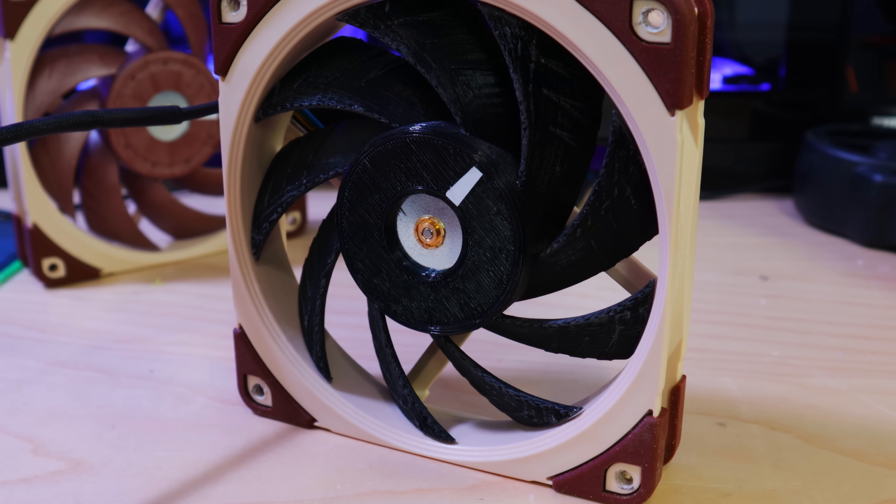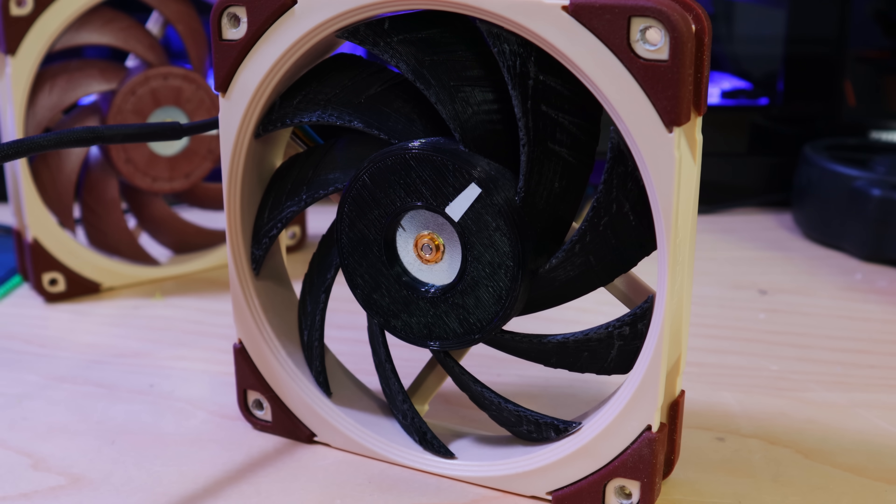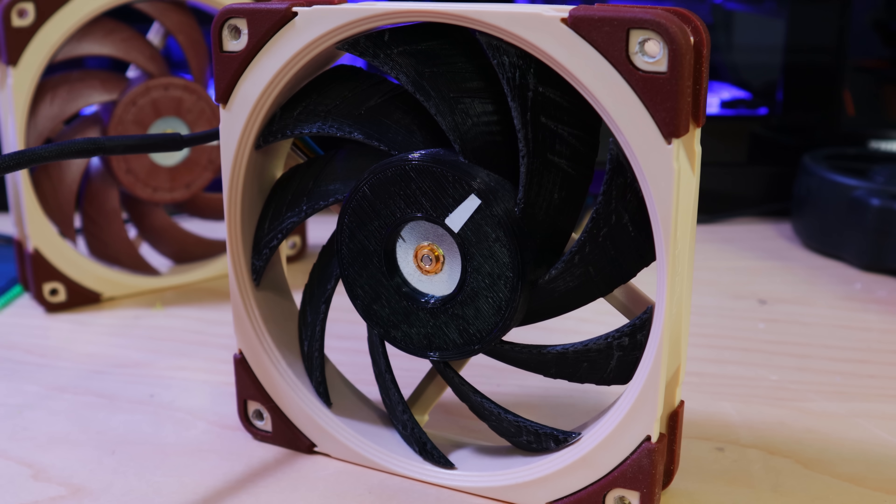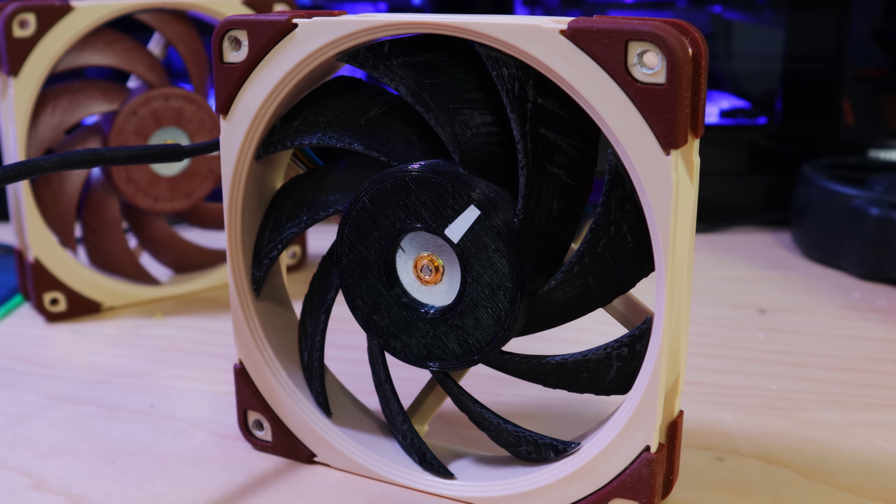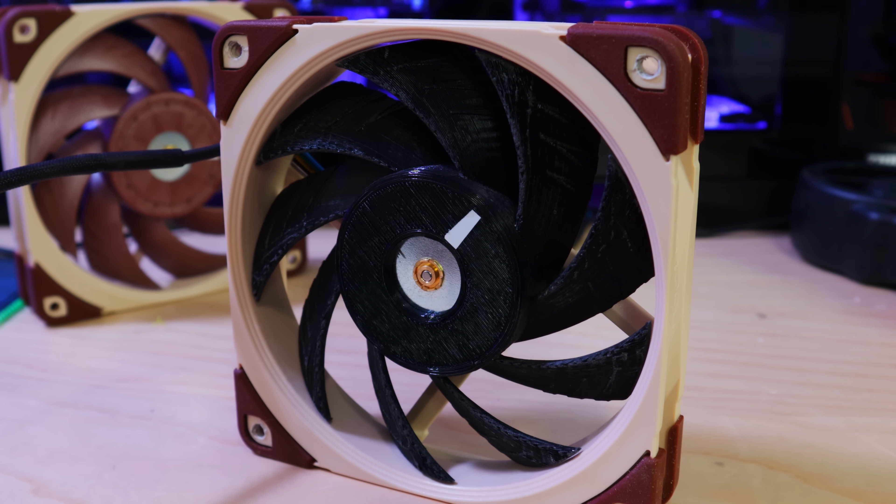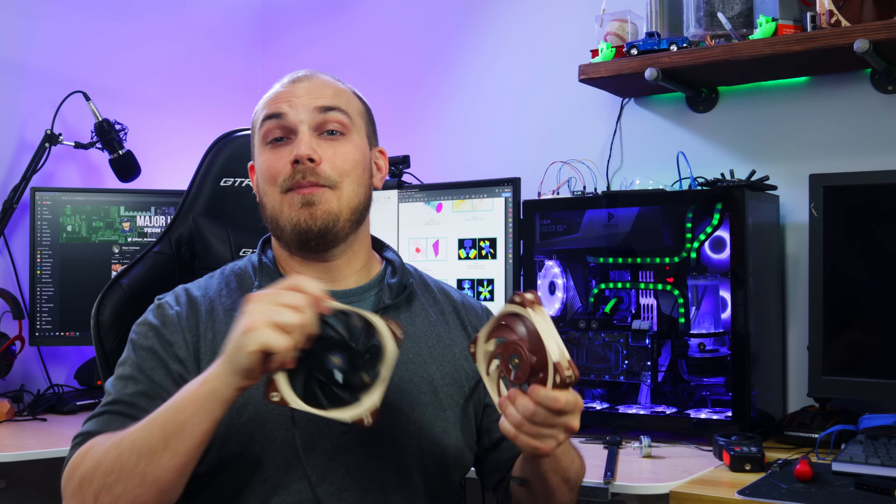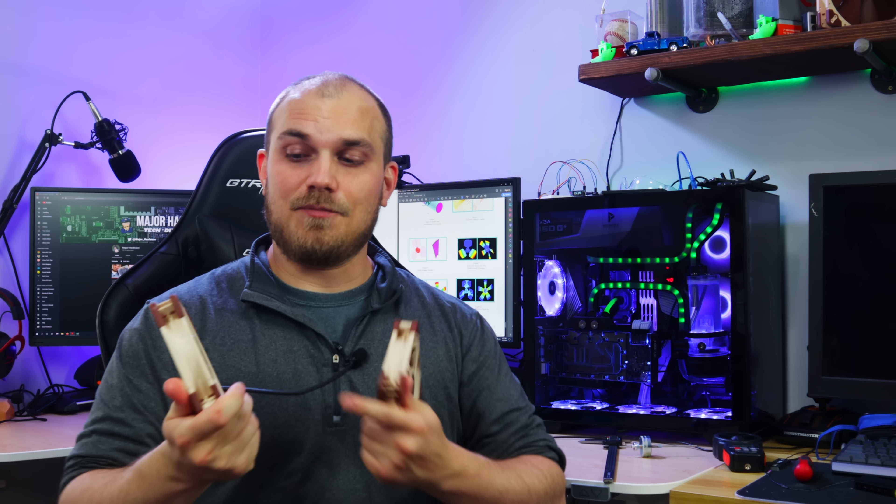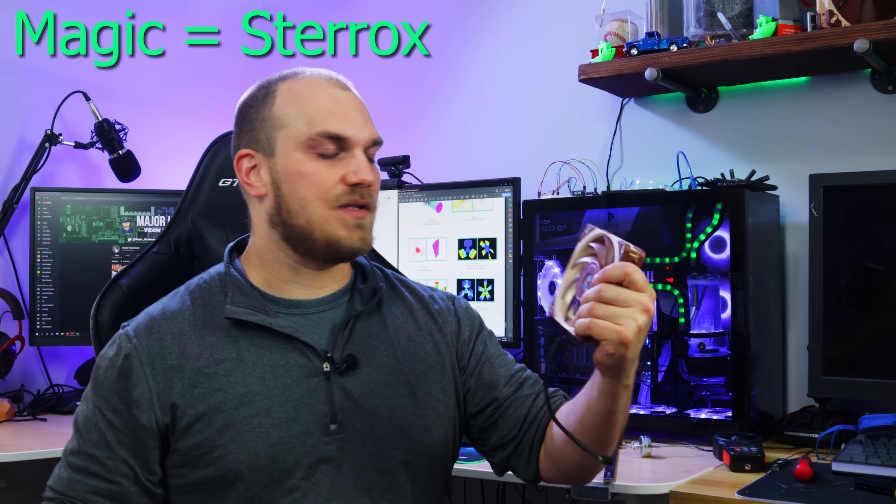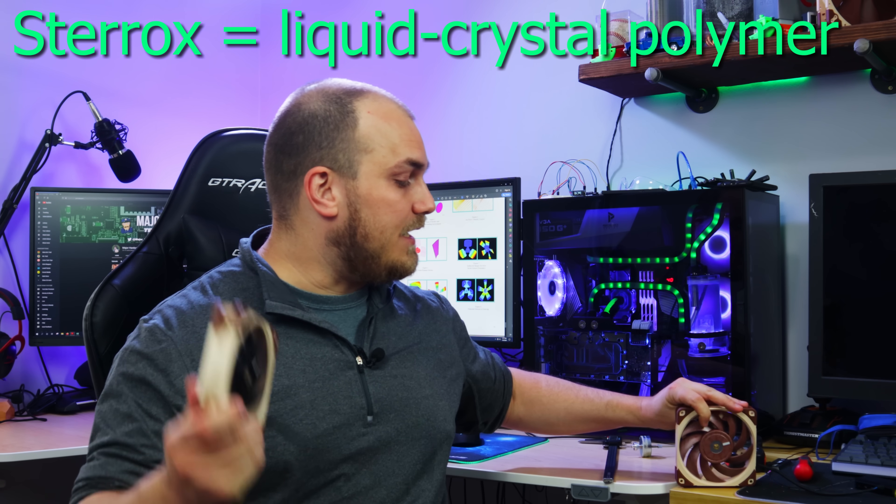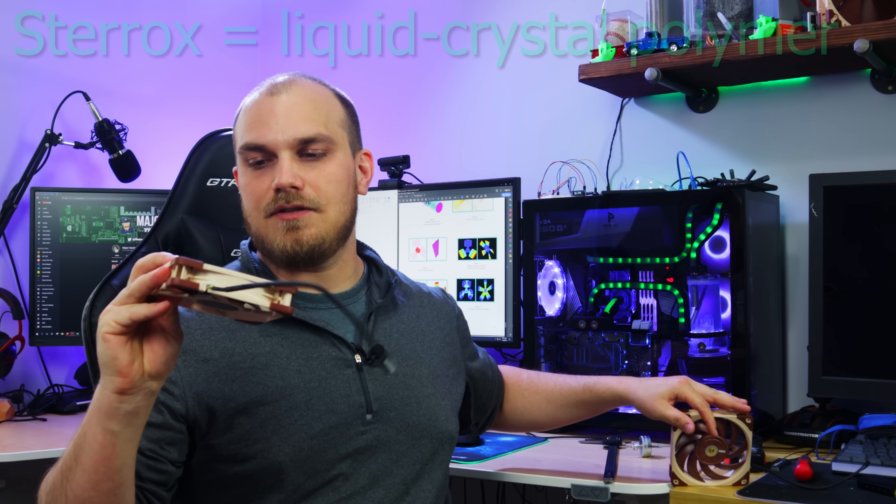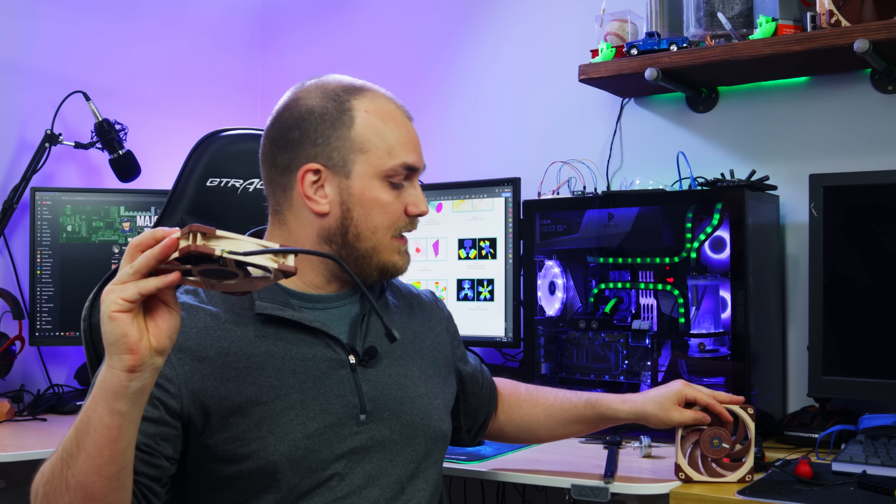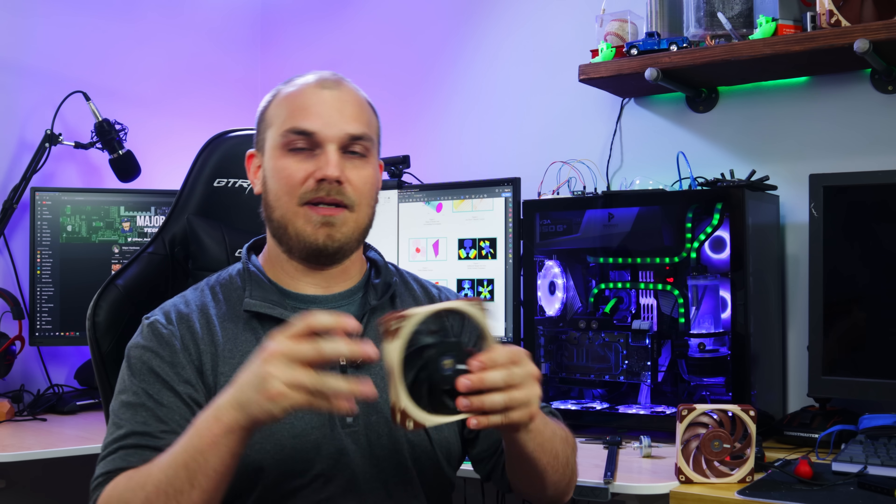I essentially took this fan and cloned it and then printed it out. I made a video about making this fan and the idea was to understand how much performance is lost by using a material like PLA versus the magic material that Noctua uses. Obviously it performed worse than that one but it didn't perform as bad as I thought it was going to. It was pretty decent.